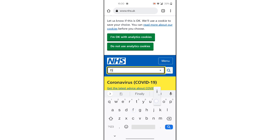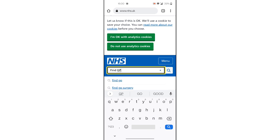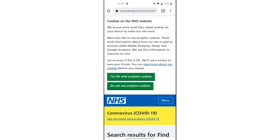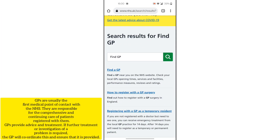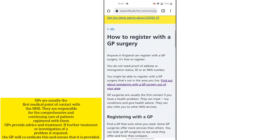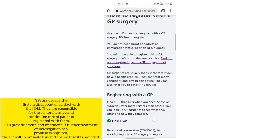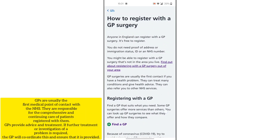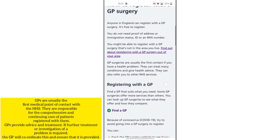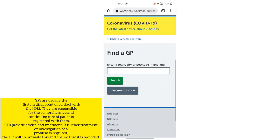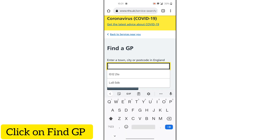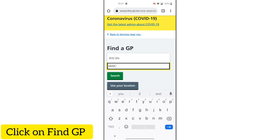Many students have a question about GP registration: what is required? A GP is a medical point which is usually the first point of contact with the NHS. They are responsible for the comprehensive and continuous care of patients registered with them. GPs provide advice and treatment, and if further treatment or investigations are required, the GP will coordinate and ensure they are provided.